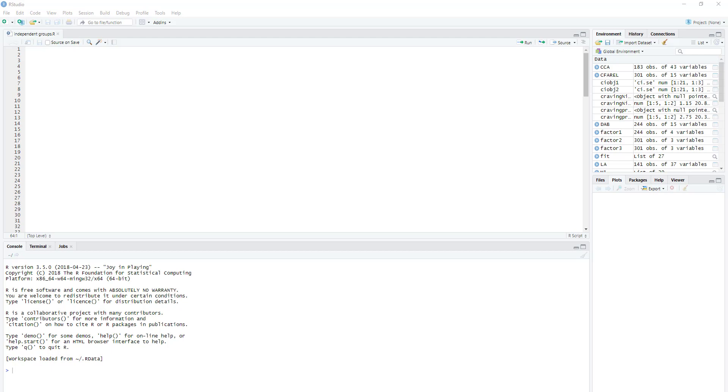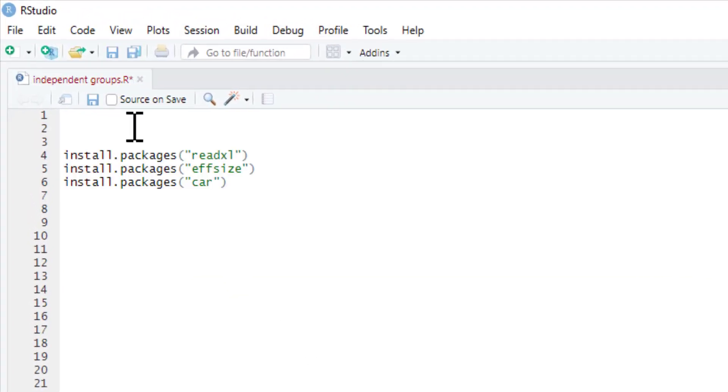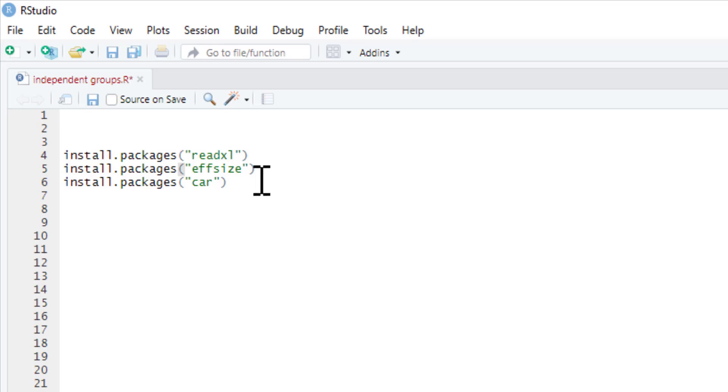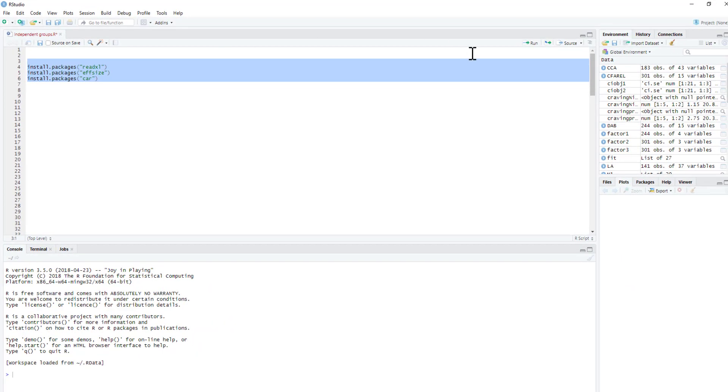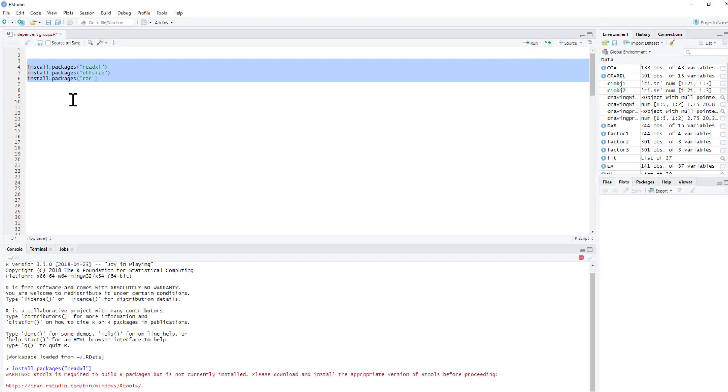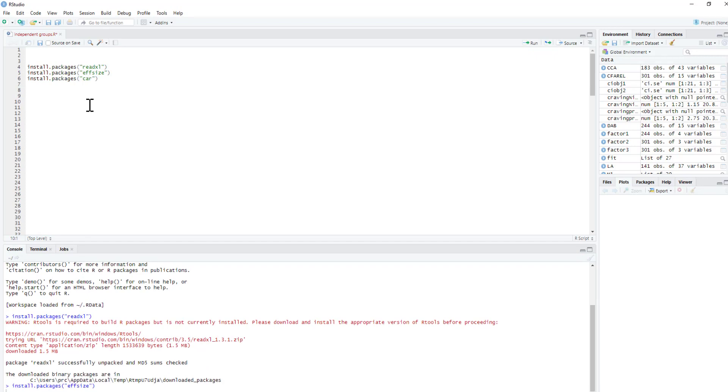We're going to analyze this data set using R. There's a few things we've got to do first - we've got to install a few packages: a read excel package, an effect size package which will enable us to compute a Cohen's D or another effect size that's appropriate for our Mann-Whitney, and the car package which will enable us to produce Levene's test so we can look at homogeneity of variance. We just need to click run and install these packages. You only have to do this once, you don't have to keep installing them every time you want to run them. These packages are now installed on my computer.